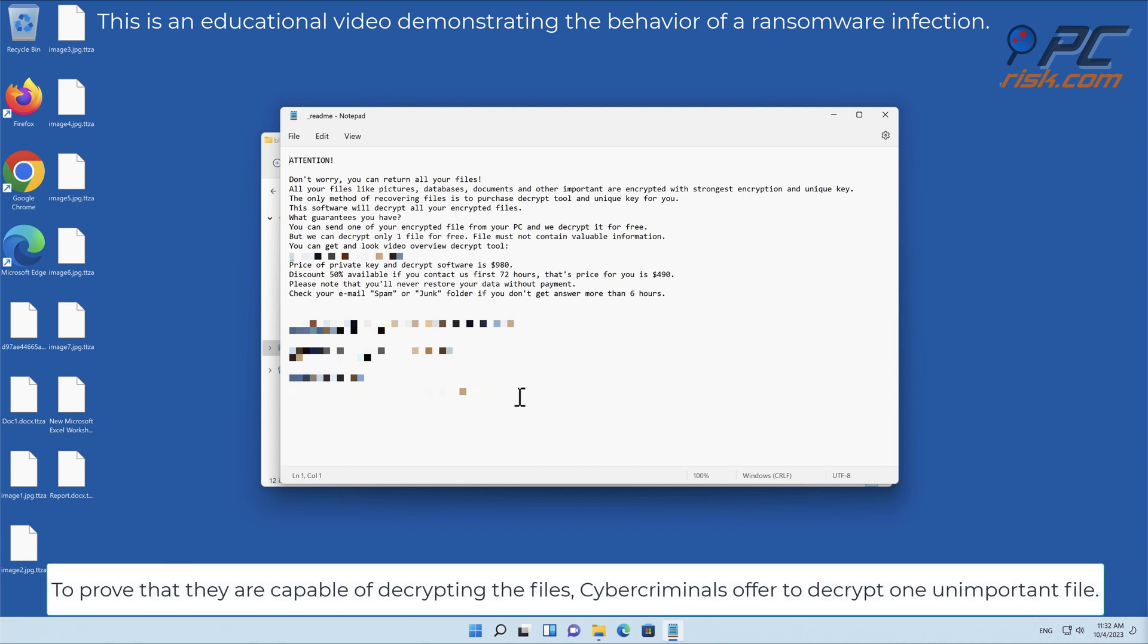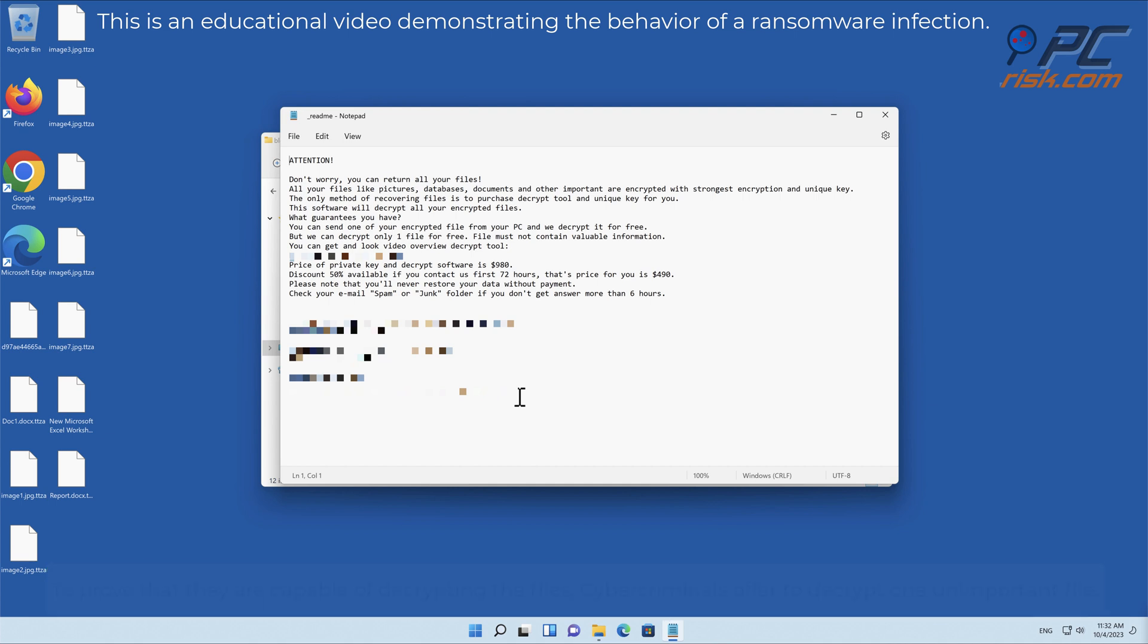To prove that they are capable of decrypting the files, cybercriminals offer to decrypt one unimportant file.